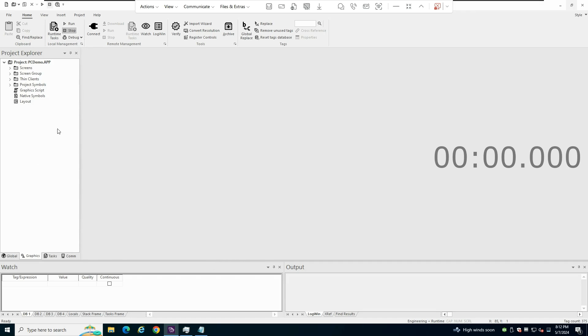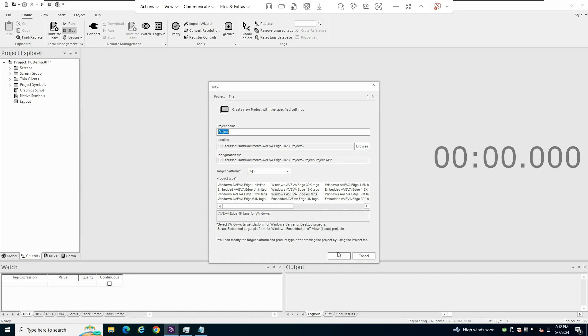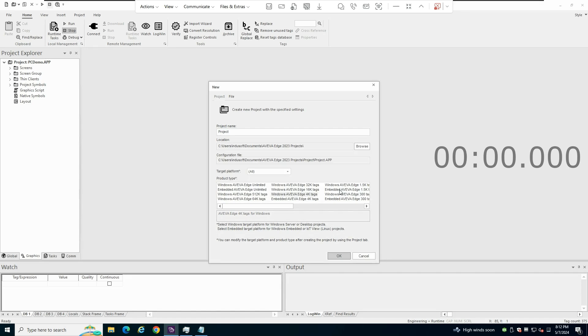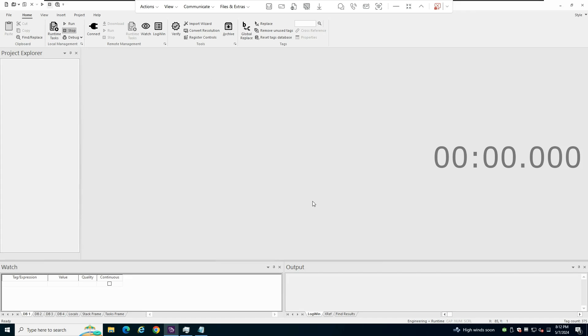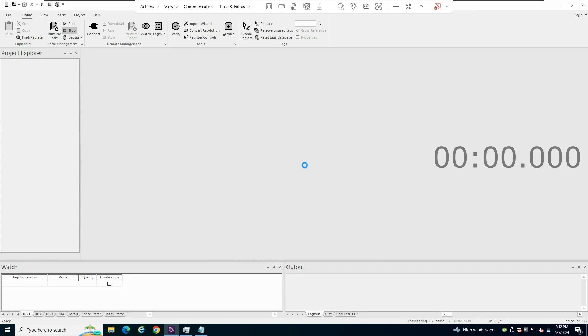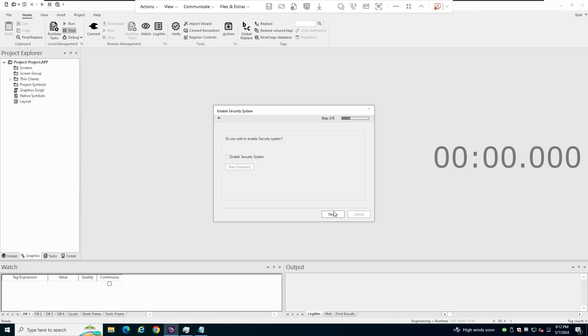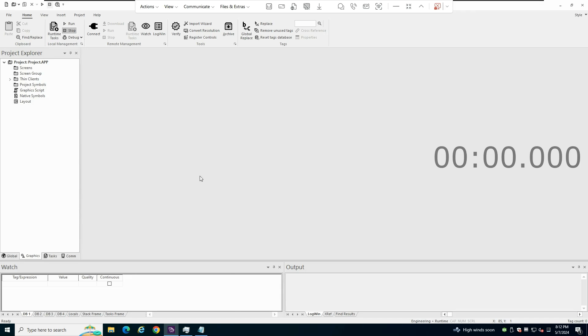And in theory, that should be a very quick process. So what I will do is I will create a new project here so I can start from nothing. As always, no tricks. Okay, the security system wizard. I don't want to use that for now.